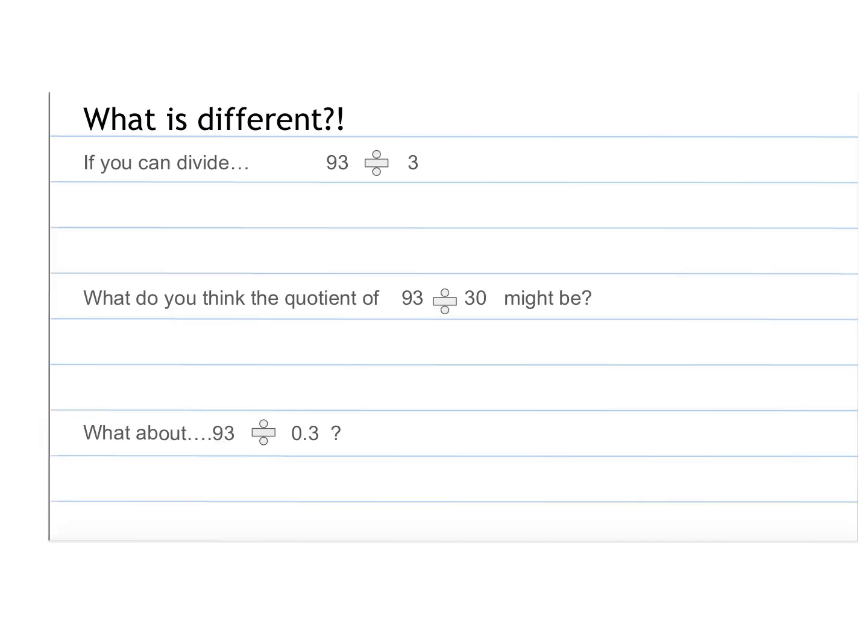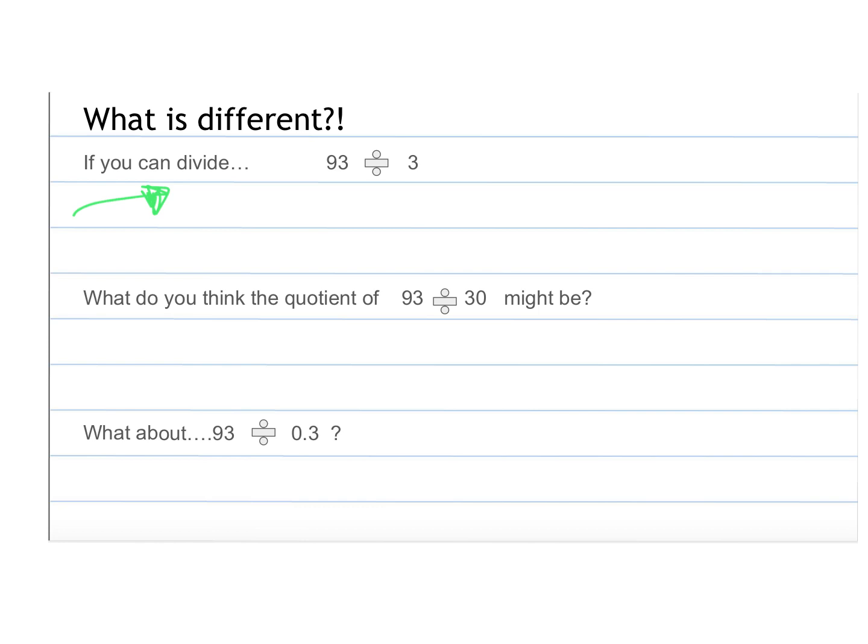Okay, we have a couple thinking slides now, just like from our multiplying slide the other night. So I want you to write these things down, and then I just want you to think about these and try to guess or think about what the answer might be. Remember, I don't expect you to be totally correct, but I do want to know your thinking and your thoughts on this. So if you can divide 93 divided by 3, which I'm sure you all can, and whatever that answer is, then I want you to think about, well, then what would the quotient of 93 divided by 30 be?